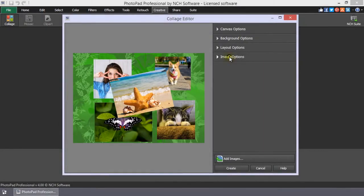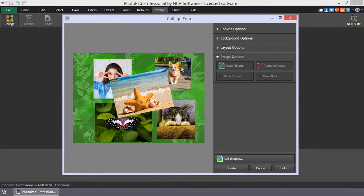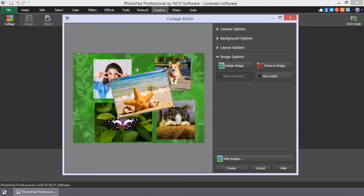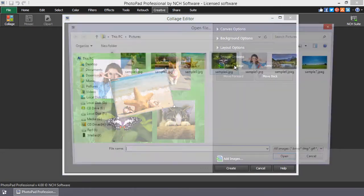In the image options, you can replace an image in the collage by selecting it, then clicking on the Assign Image button.